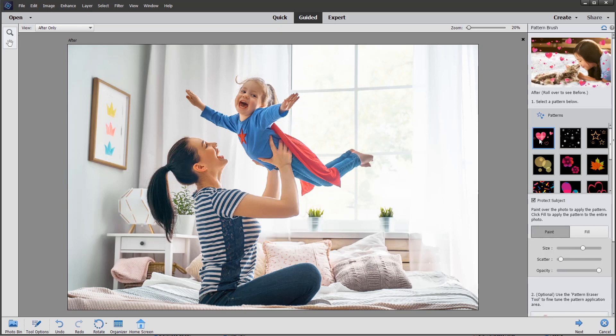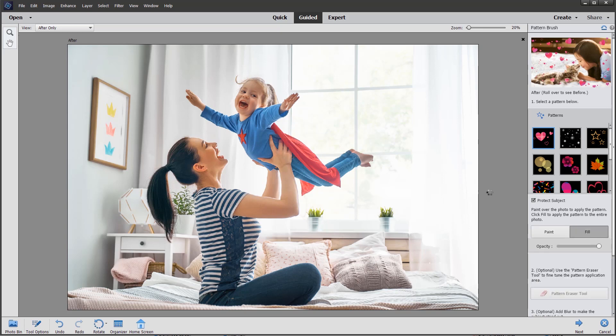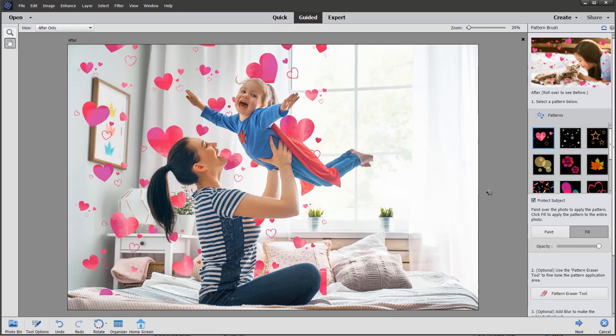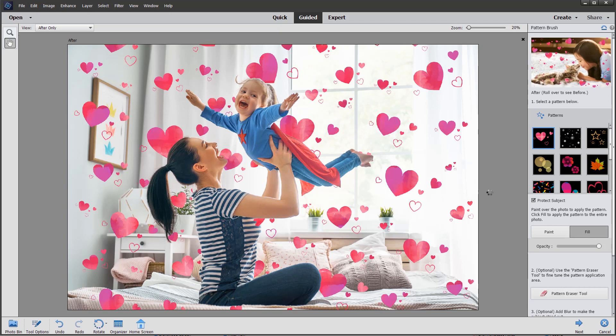We can paint individually by clicking on the image, or we can use the button to automatically fill. So I'm going to click on fill and show you what happens. There you are, Photoshop Elements does its magic automatically.